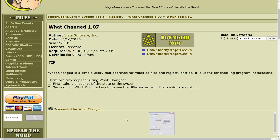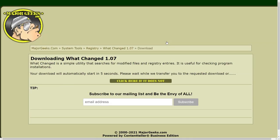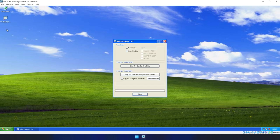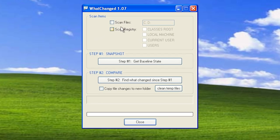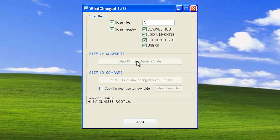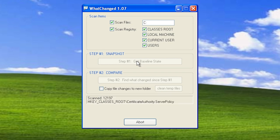The freeware portable utility WhatChanged is perfect for the job. To keep things clean and efficient, I prefer to use a fresh Windows install on a virtual machine using software such as VirtualBox to reduce the number of files that have to be indexed.